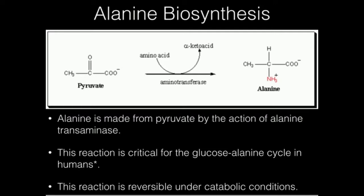This reaction of alanine transaminase — a specific transaminase or aminotransferase called alanine transaminase — actually has some very important implications in skeletal muscle metabolism, which I have in an exercise physiology playlist. That pathway is called the glucose-alanine cycle, and it's very important for regenerating energy in vigorously exercising skeletal muscle.